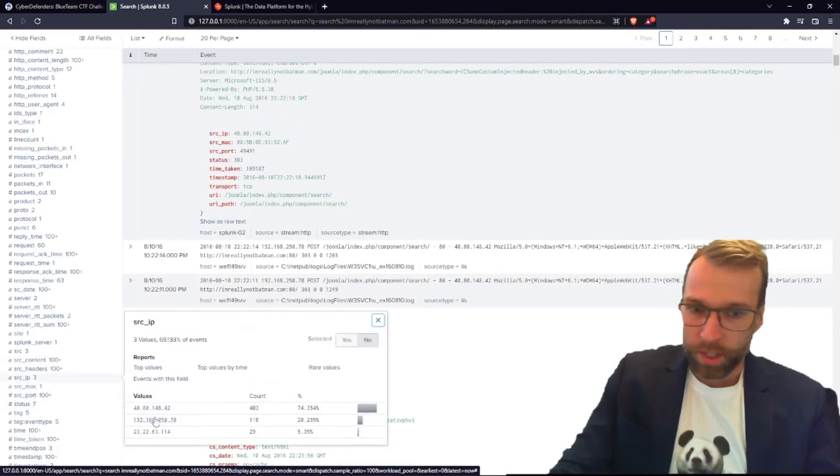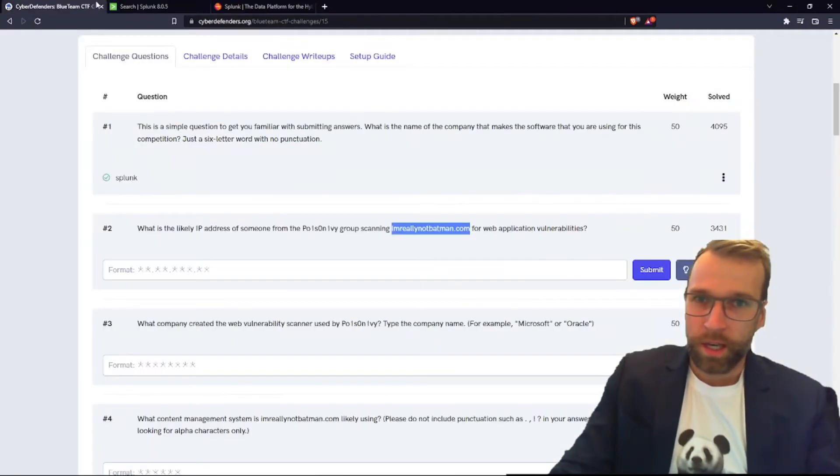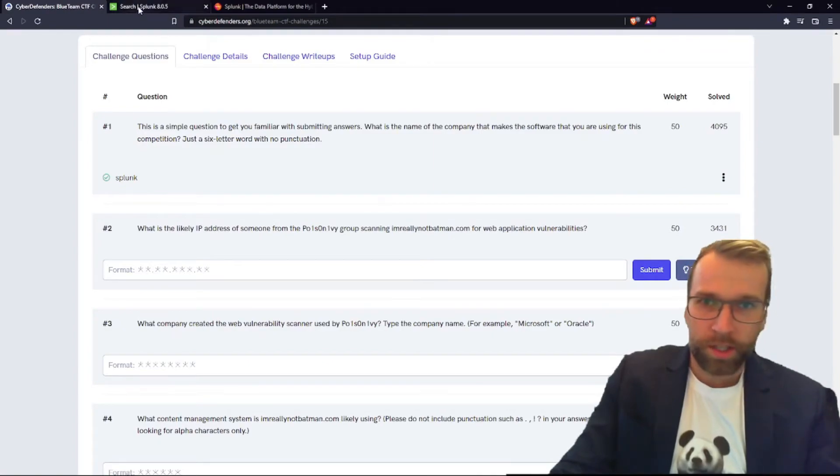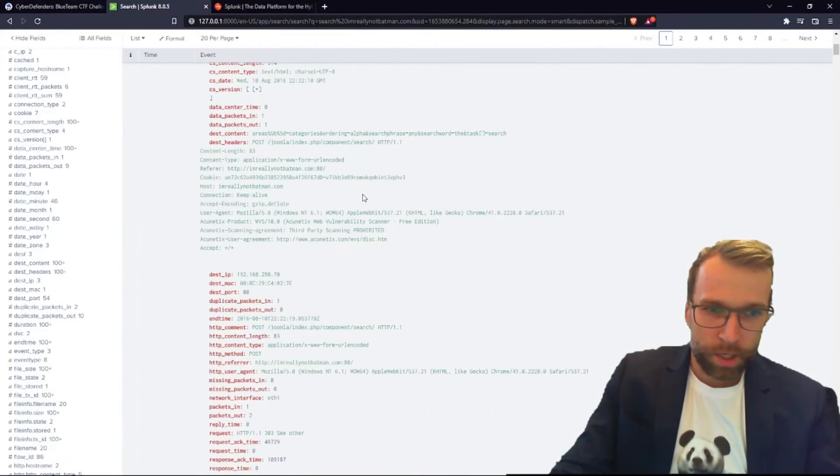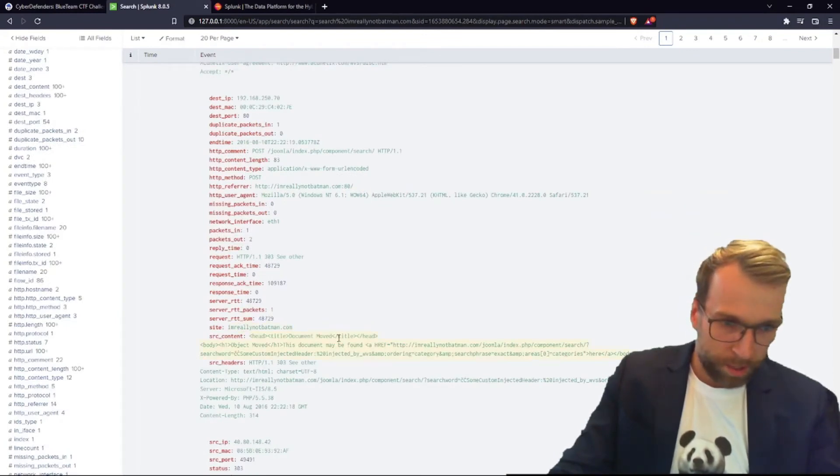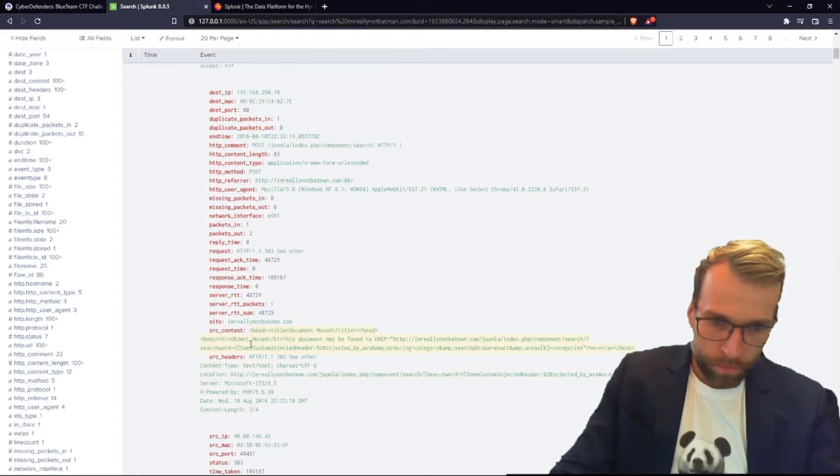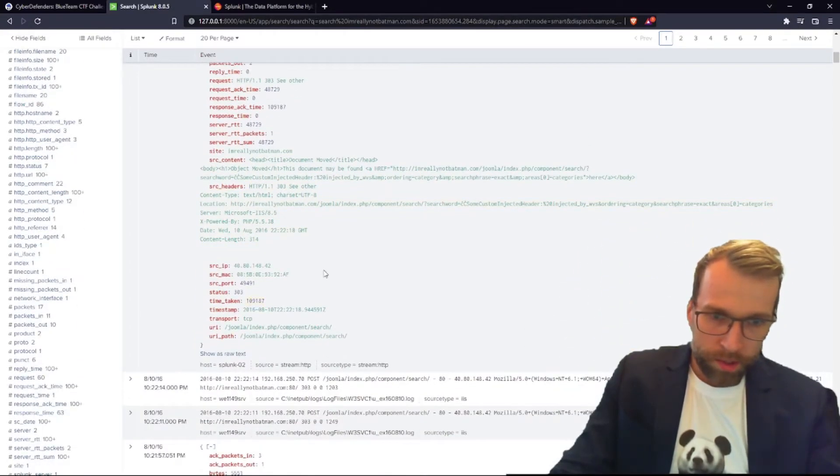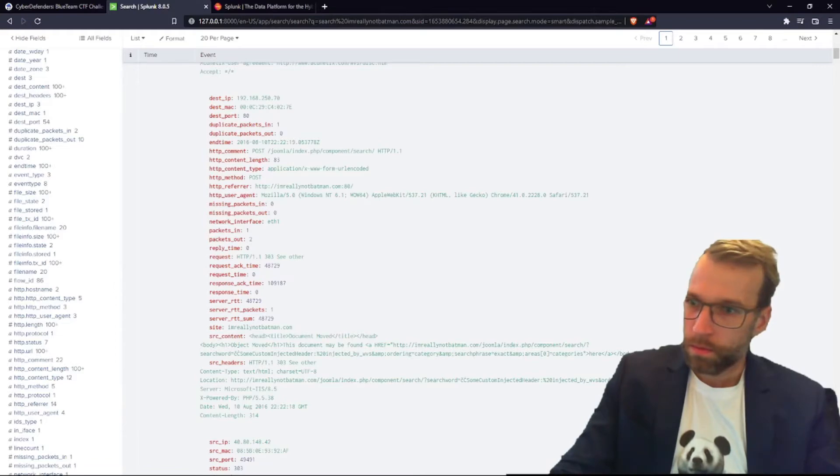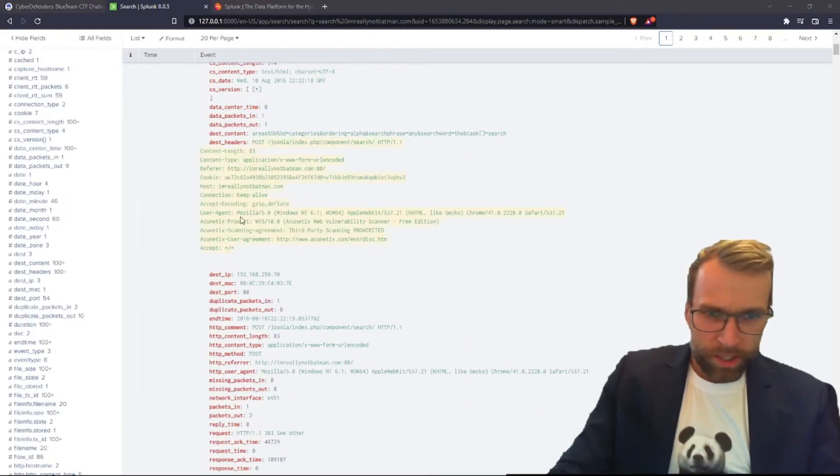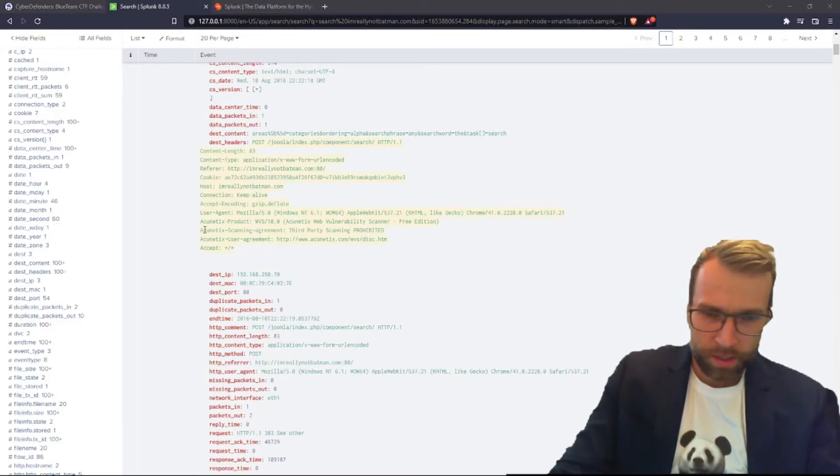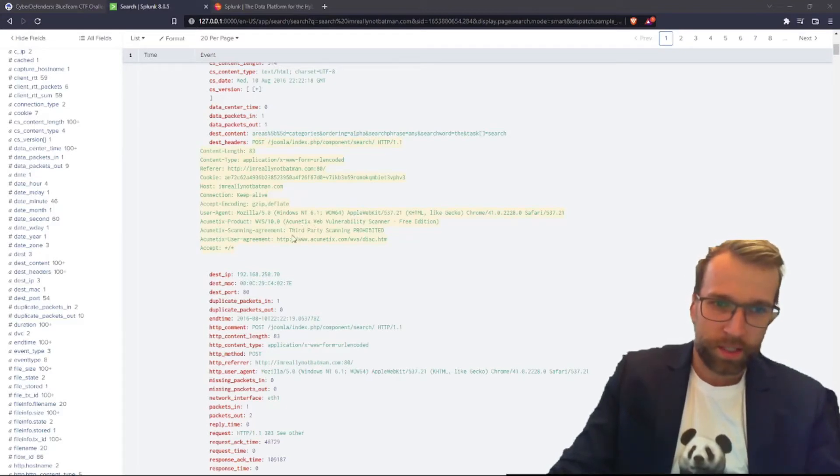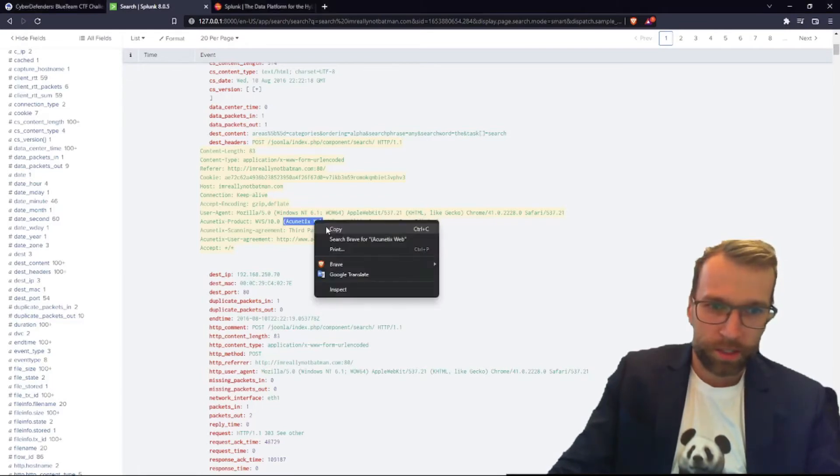And again, just this one internal IP and this other IP with 403 counts. What's the question? The question said, what is the IP? So who's scanning imreallybatman? So we only have a few IP addresses here. Is there a header that says what's going on? Nothing much on the source headers. Let's take a look again. What's our user agent? Mozilla, Apple WebKit, Chrome, and then Acunetix product. Acunetix Web Vulnerability Scanner. Third-party scanning prohibited. So that's interesting. Let's take a quick look at the Acunetix Web Vulnerability Scanner. That is going to indeed be the answer, I can only assume. I have heard of Acunetix, never used it though.